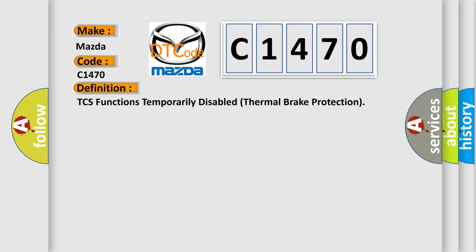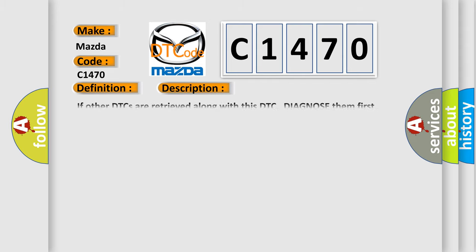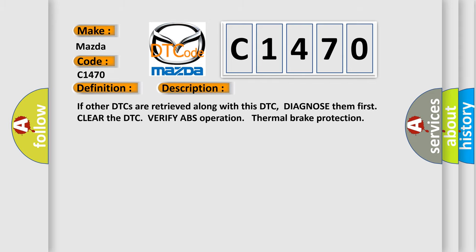And now this is a short description of this DTC code. If other DTCs are retrieved along with this DTC, diagnose them first, clear the DTC, verify ABS operation thermal brake protection.